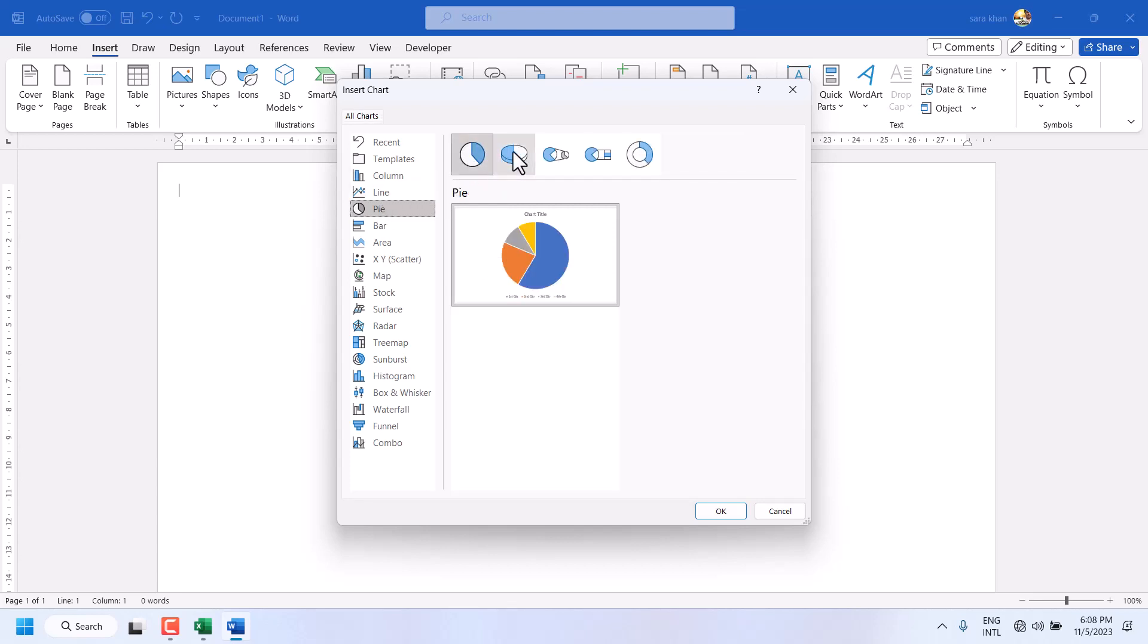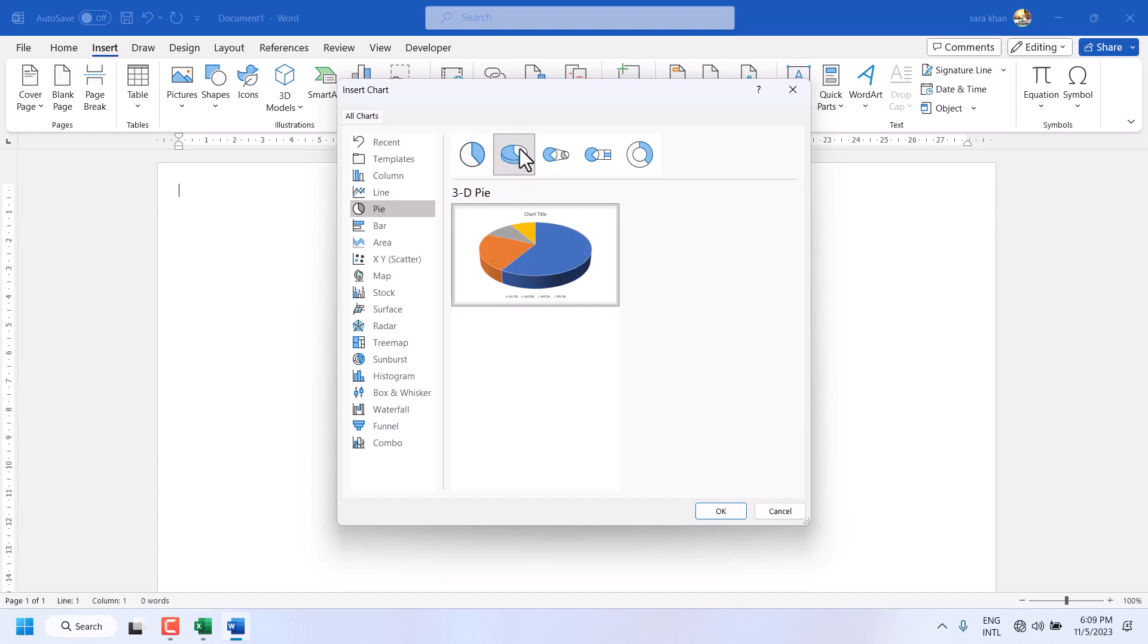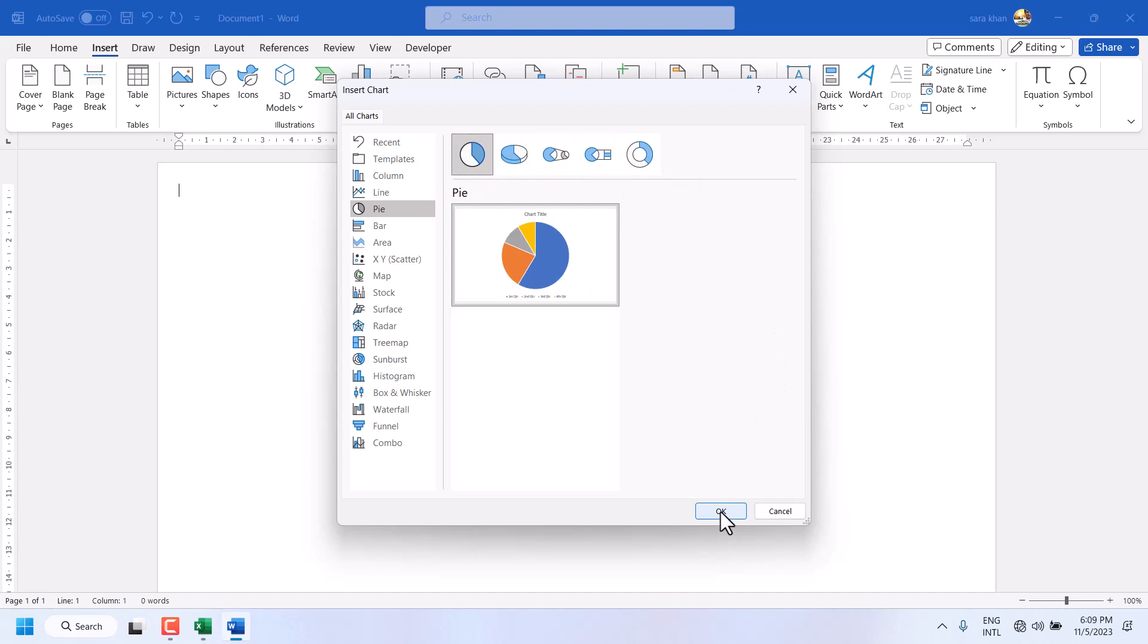Now you can select any style: simple pie, 3D pie, and some more styles. Then click on OK.